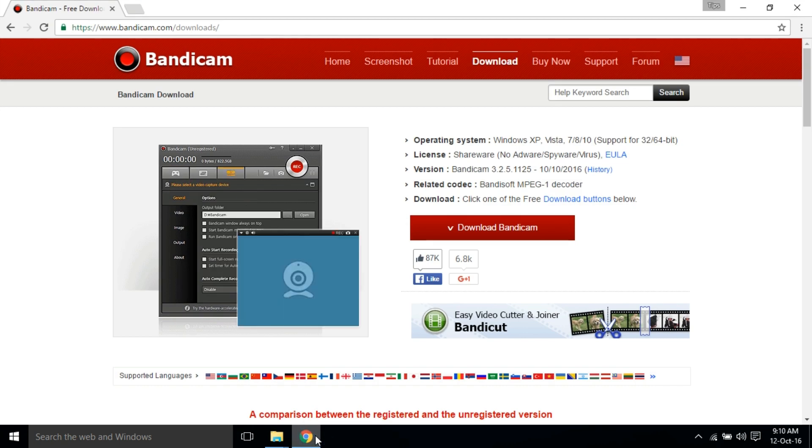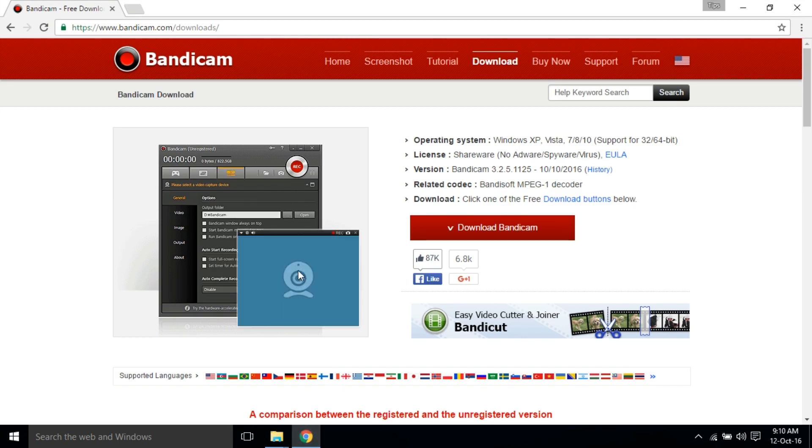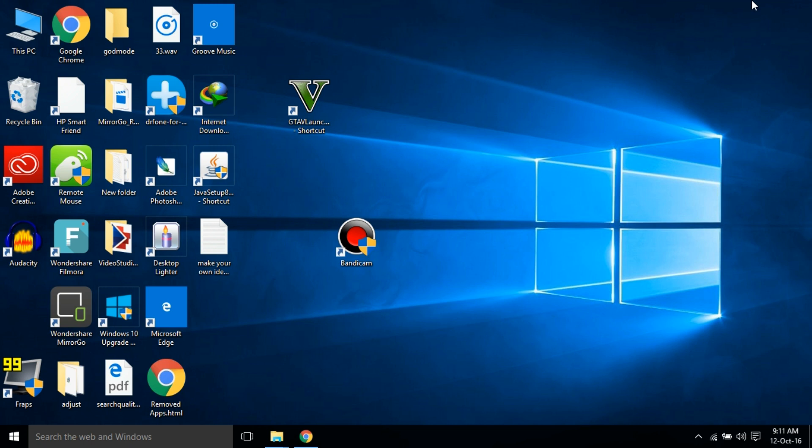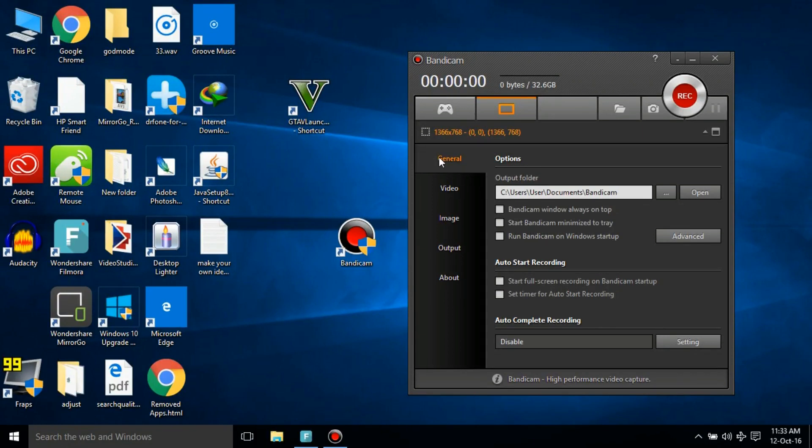First of all, download Bandicam from the official website bandicam.com and then install it. I'm gonna skip that part because you can download and install it, it's easy. After installing it, open Bandicam and let's do this setup.